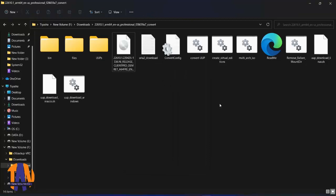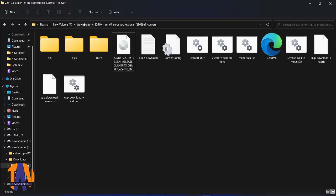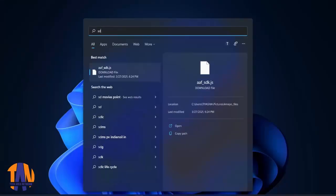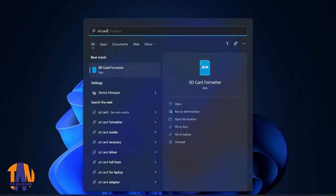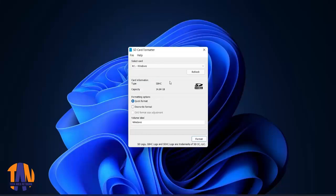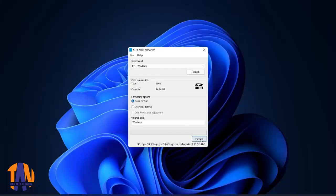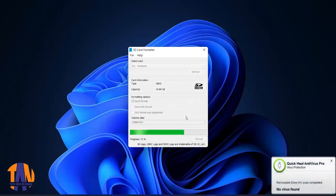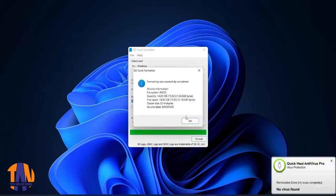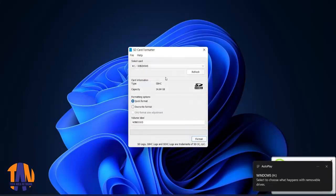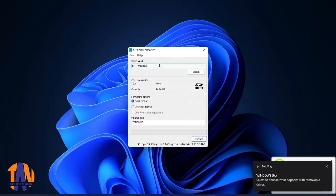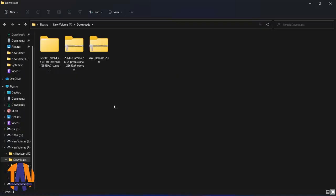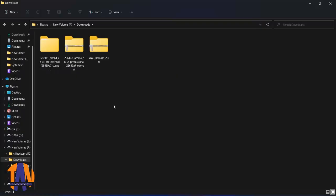But before that, let's insert the micro SD card in the card reader slot. After that, I will format the SD card by SD card formatter tool.